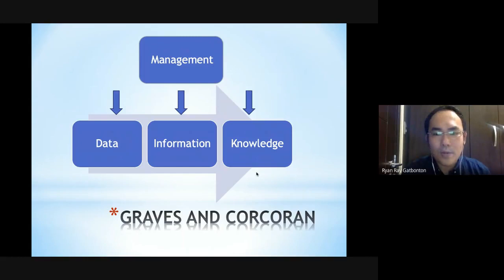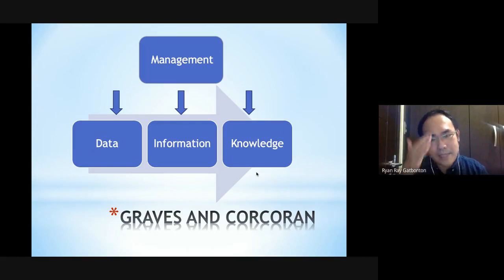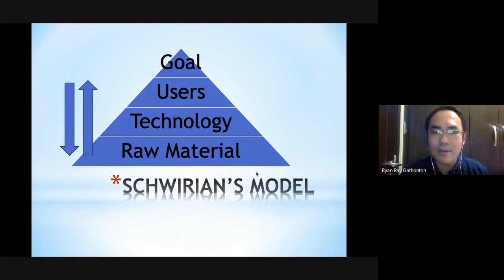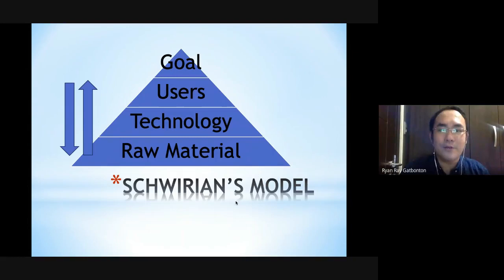One of the prominent theories pertaining to nursing informatics is the one proposed by Graves and Corcoran, where they said that nursing informatics is one way to develop knowledge through the management of data and information, so that we acquire new nursing knowledge in our profession. Shirian's model also talks about the transformation of raw material using technology to benefit users towards achieving goals, and when you achieve your goal you try to improve the user experience with the technology and the raw materials used.